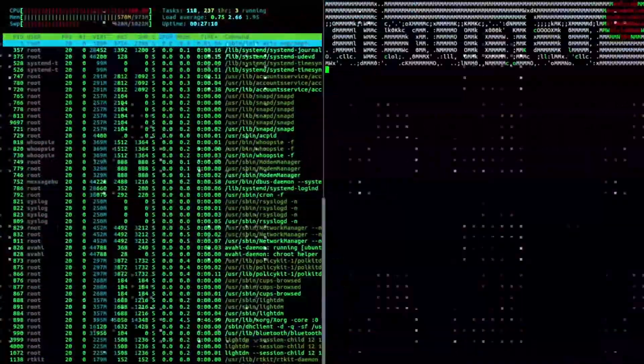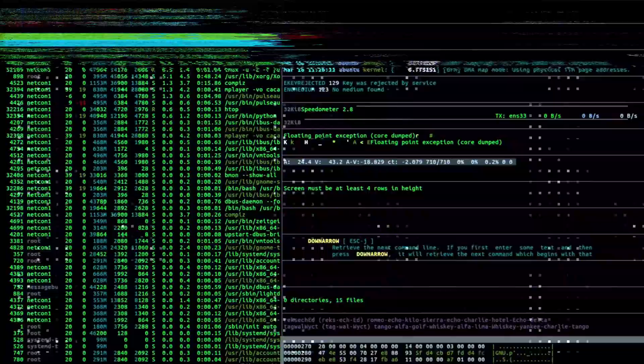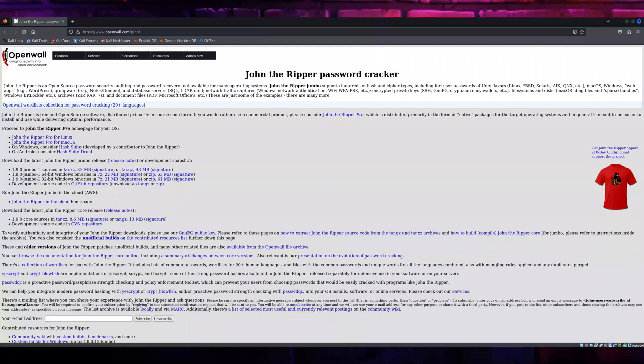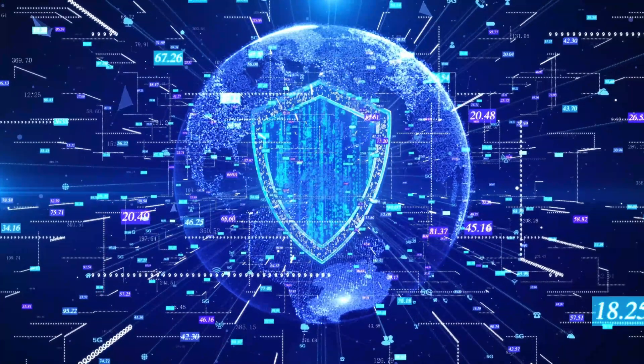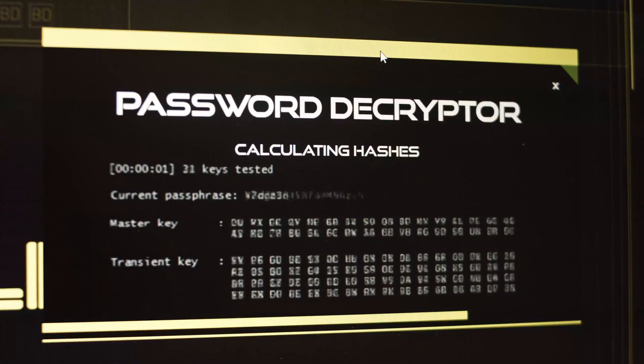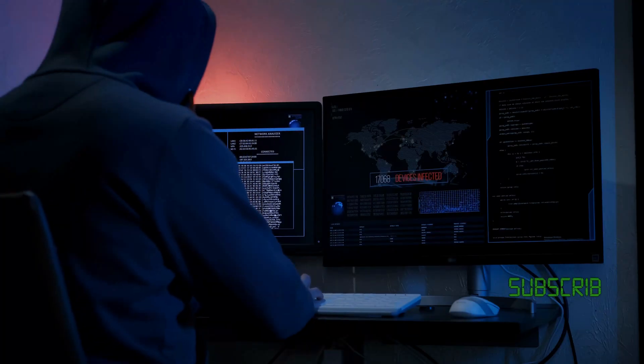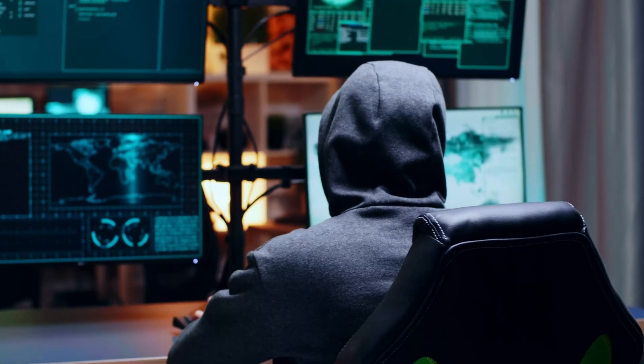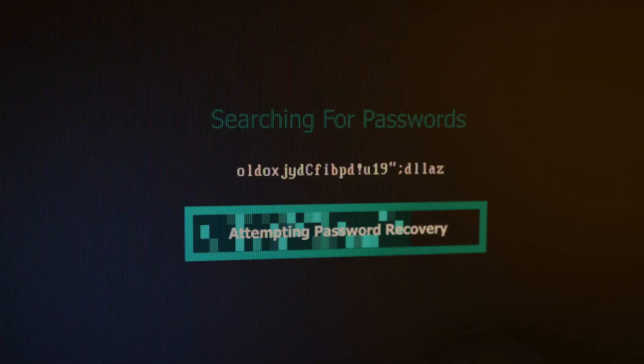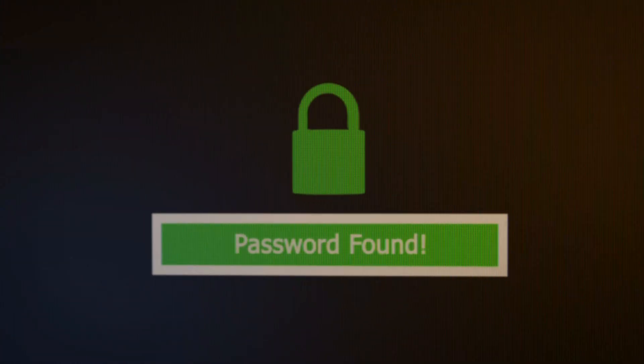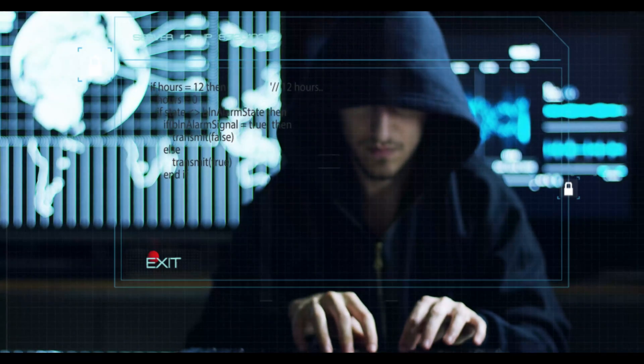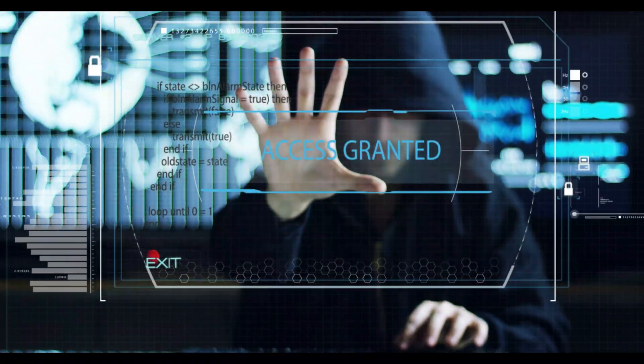Are you ready to uncover the secrets of one of the most powerful password-cracking tools in the world? Today, we're diving deep into John the Ripper, a tool that's reshaping the way we think about cybersecurity and password strength. Whether you're here to sharpen your skills as an ethical hacker or just curious about how passwords get cracked, this tutorial is going to blow your mind, so let's not waste any time and get straight into it.